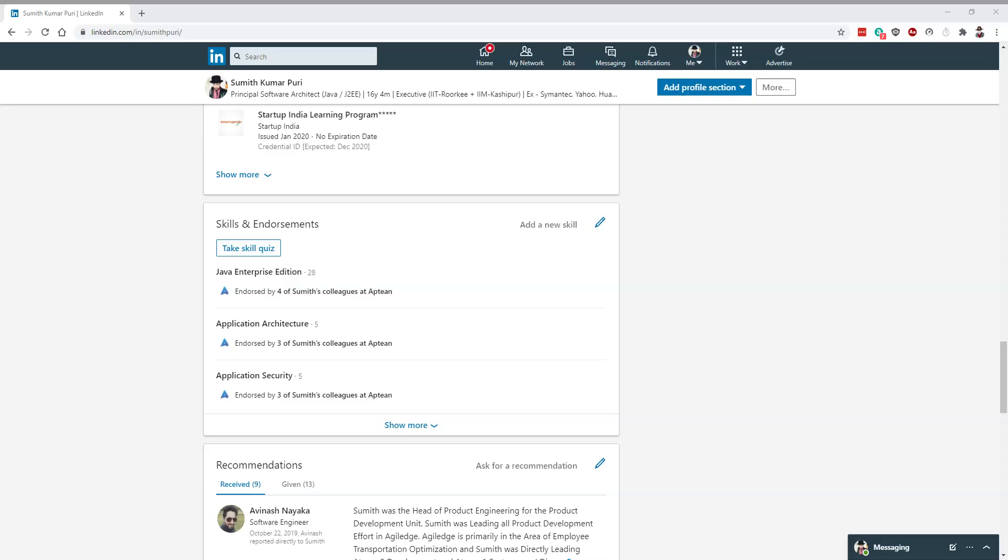I'm taking a test for Java skills on LinkedIn. I'm seeking a principal software architect position or head of product engineering. I have 16 years and four months of experience in hardcore Java J2EE, so let's begin the test.